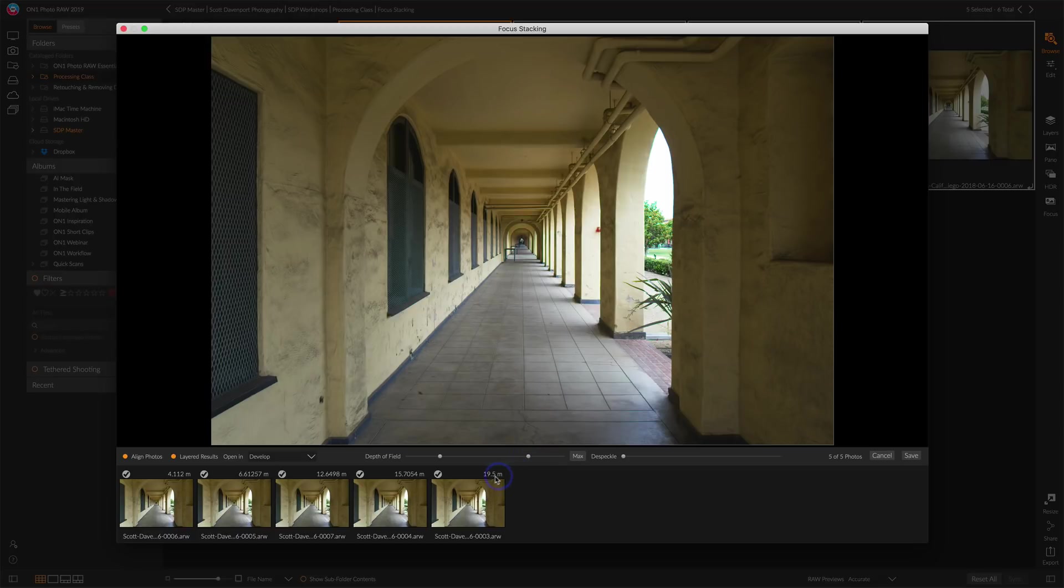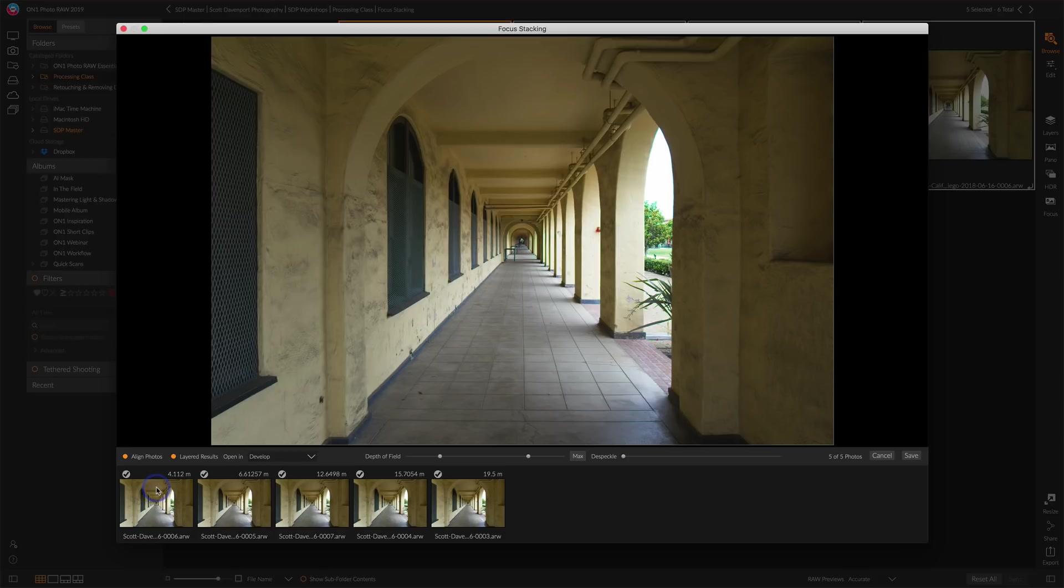Notice across the top of each one of these frames now, there is a distance, right? From four meters all the way out to 19 meters. So it's organized them from closest focus all the way to farthest focus. So as I focused all the way down this wall, it's figuring all that out now.